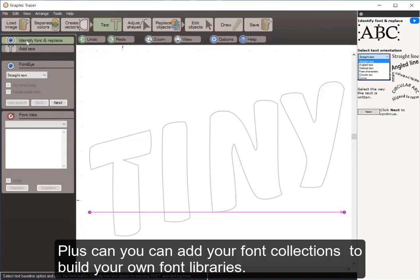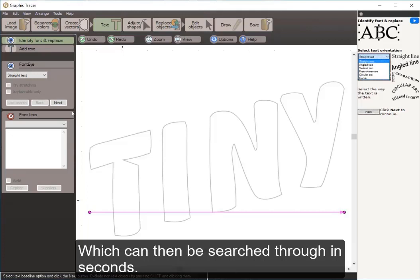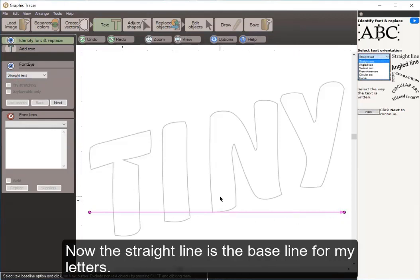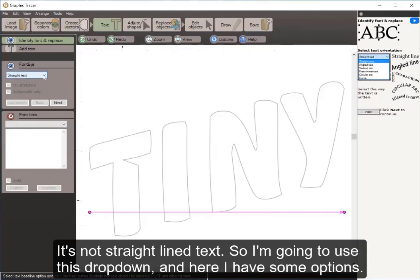Graphic Tracer can identify over a hundred thousand different fonts from a variety of font libraries, and you can add your own font collections using the options to build and search your own font libraries in seconds. Here you can see it says straight text with a straight baseline line, but this isn't straight-line text, so I'm going to use the drop-down where I have some options.